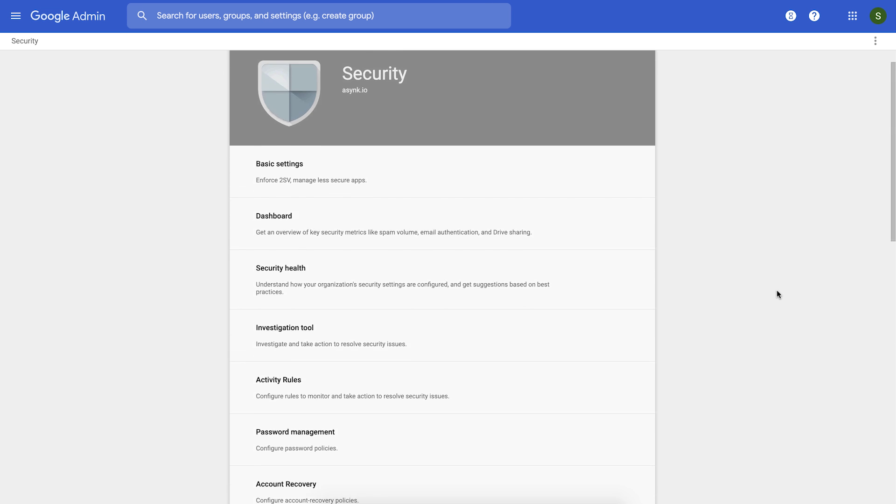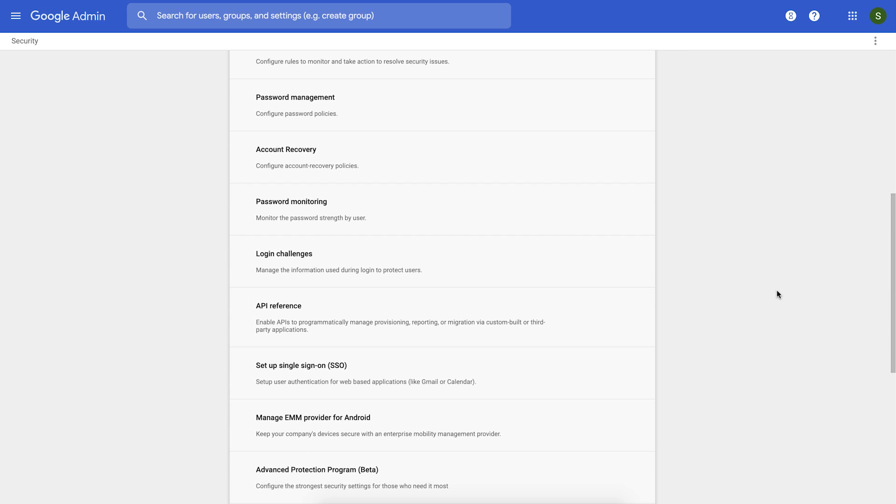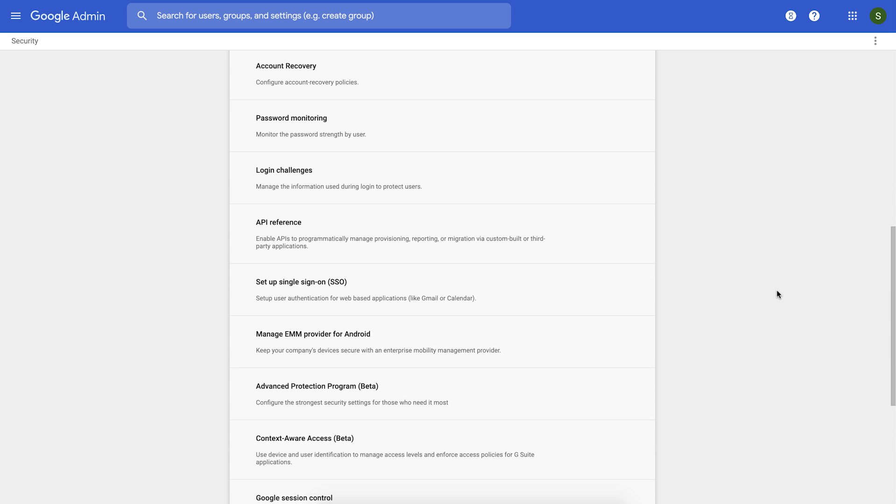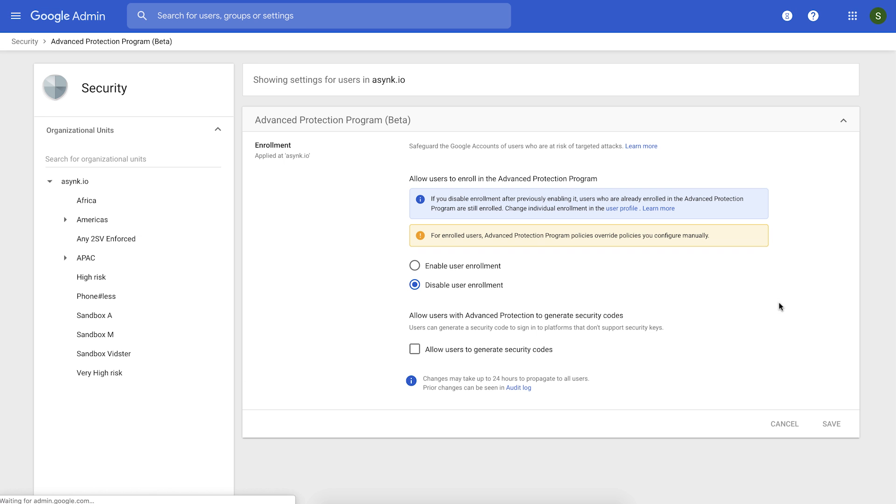In the security settings page, there will be a new tab called the Advanced Protection Program, which is in open beta at this time. You click on that. In the Advanced Protection Program tab, when you click on it, you would see a familiar OU tree on the left-hand side, and APP specific policies on the right-hand side.